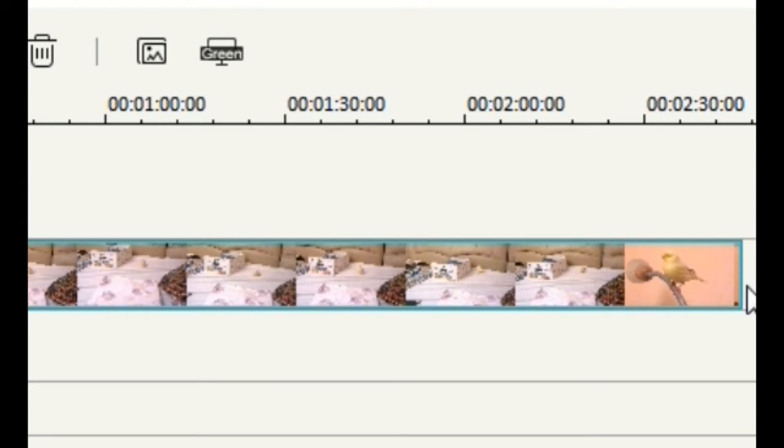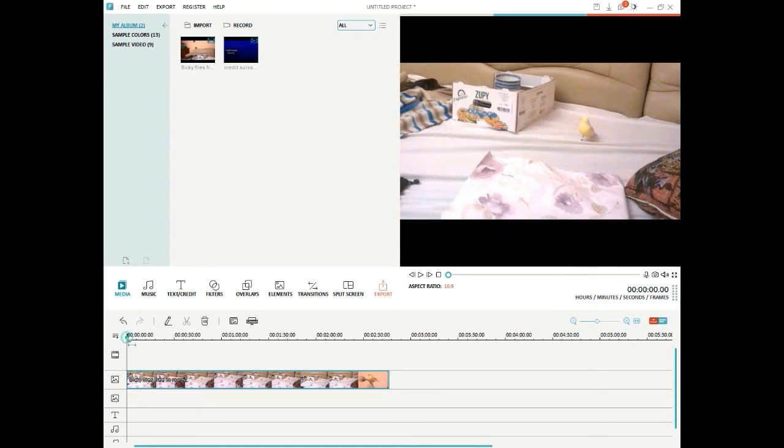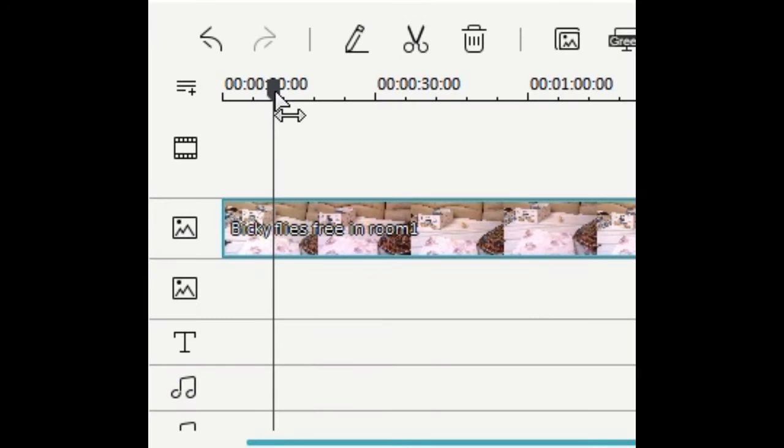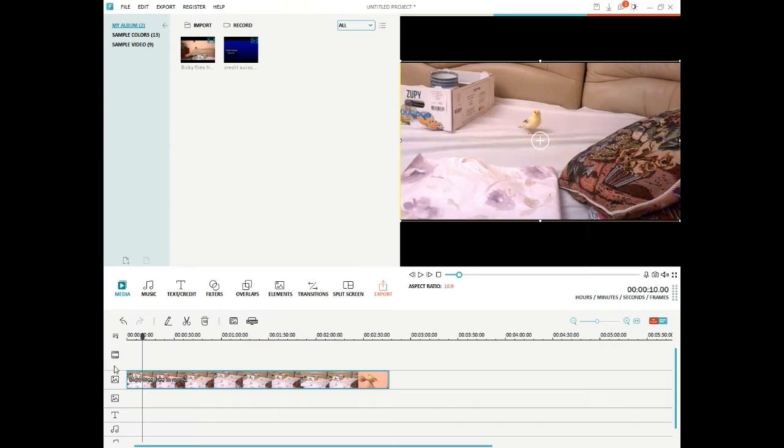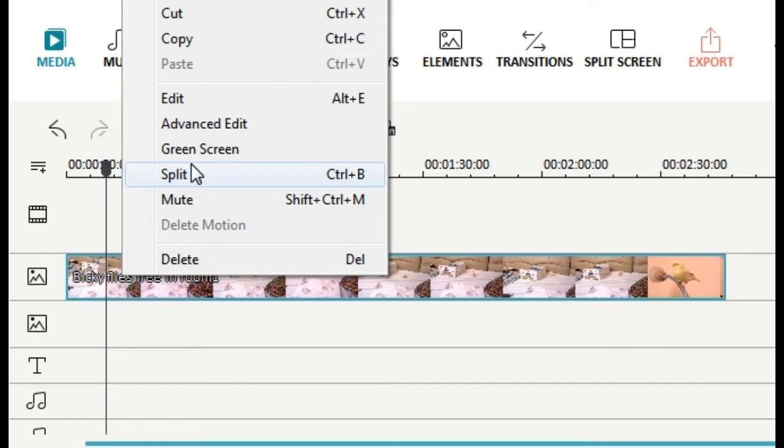Let's assume we want part of that video to have a zoom, so let's just move over to there, move the marker to there, and stop at the point we want the zoom to start. Right click with the mouse, click split.